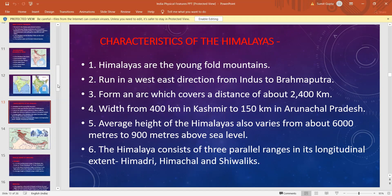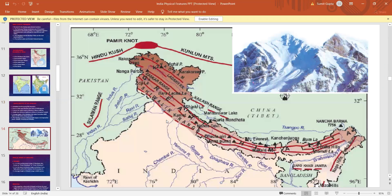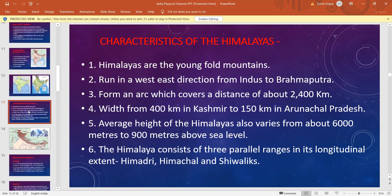Himalayas run in west to east direction, that is from Indus to Brahmaputra. They also form an arc of around 2400 kilometers. The width ranges from 400 kilometers in Kashmir to 150 kilometers in Arunachal Pradesh. The average height of the Himalayas varies from about 6000 meters to 900 meters above sea level in different parts.